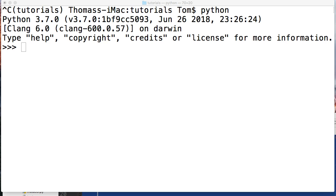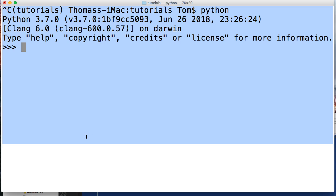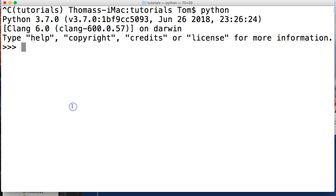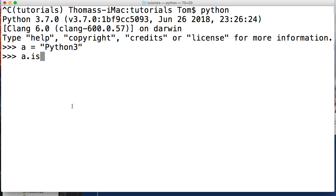Let's take a look at it in action. We'll make a string a equal to Python3. No space there. a.isalnum() like that, and we get True.